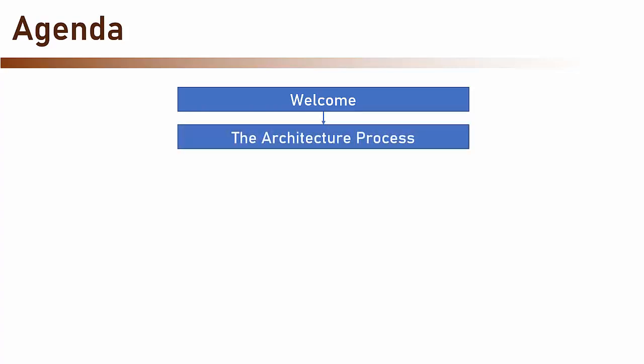Next, we are going to have a quick reminder about the architecture process. This is the process we will strictly follow when designing the architecture, and it's here for a reason.